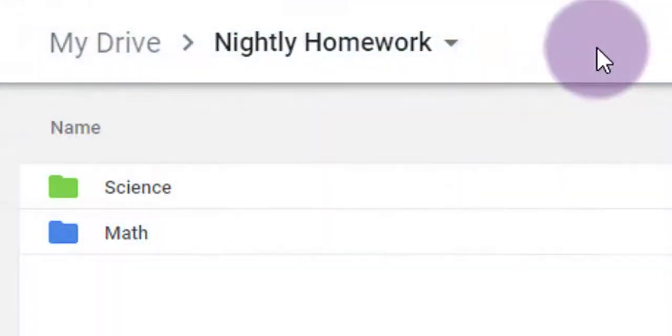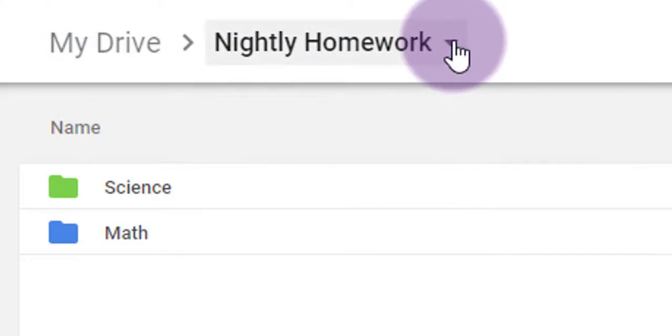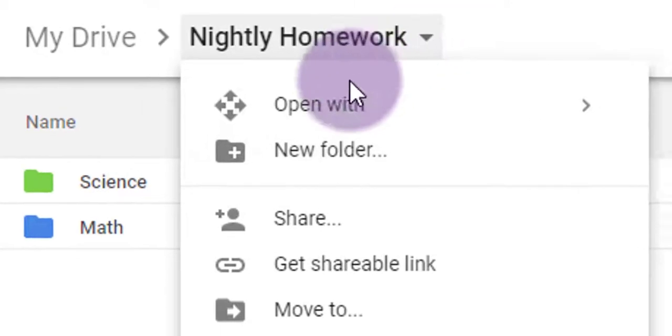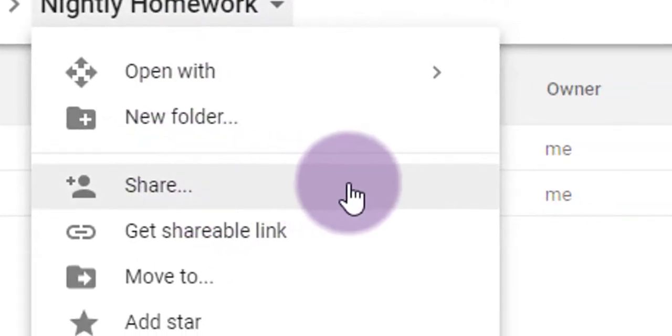When I click on one, it takes me there. If I want to share this out, I'm going to go into my Google Drive, I'm going to select my Master Folder, in my case Nightly Homework, and click the little drop-down arrow next to its name and choose Share.